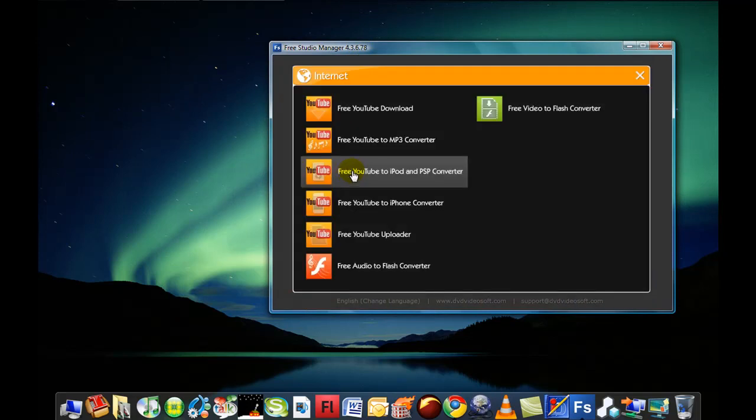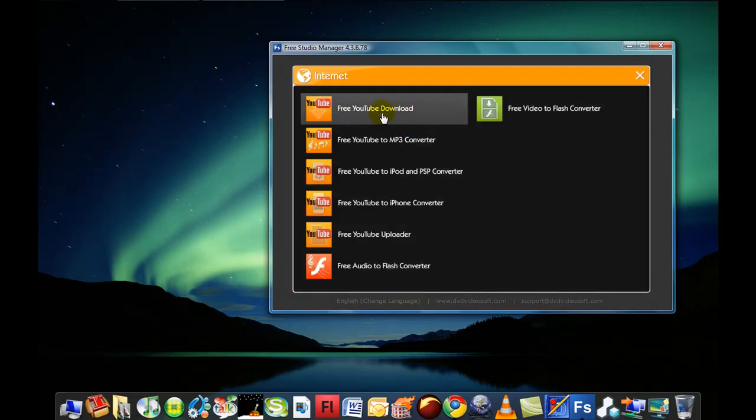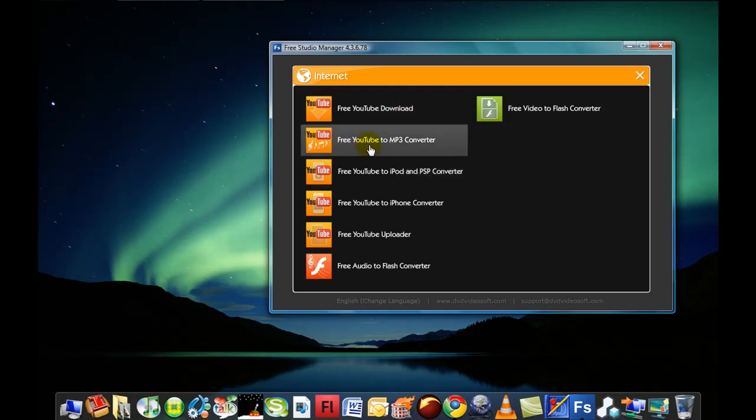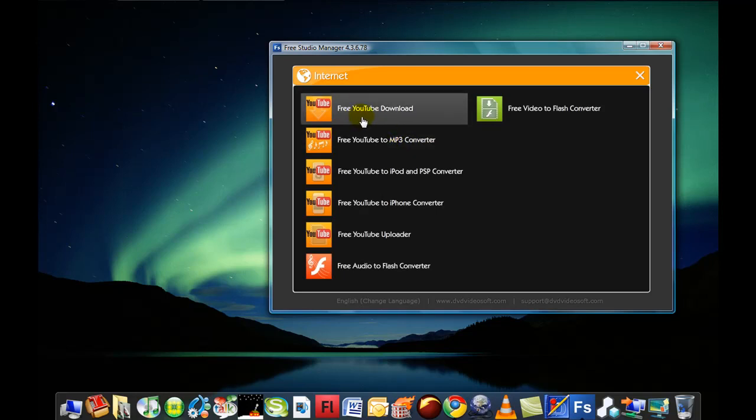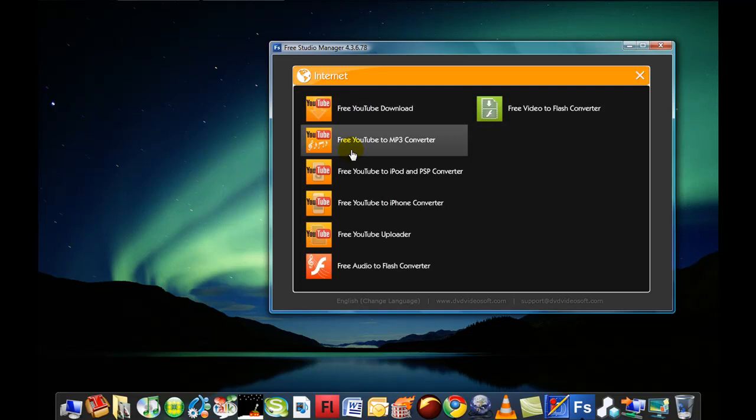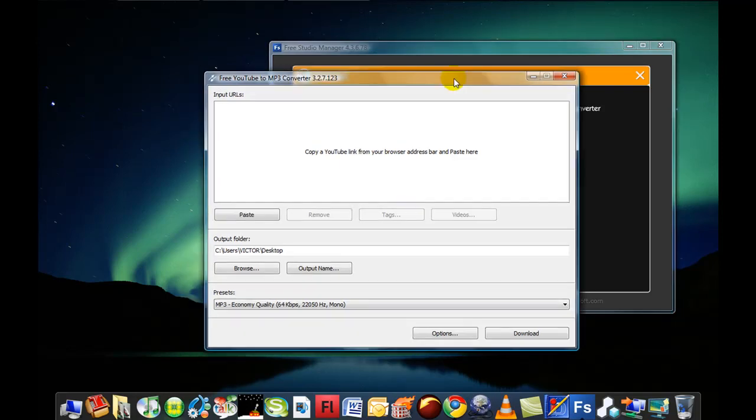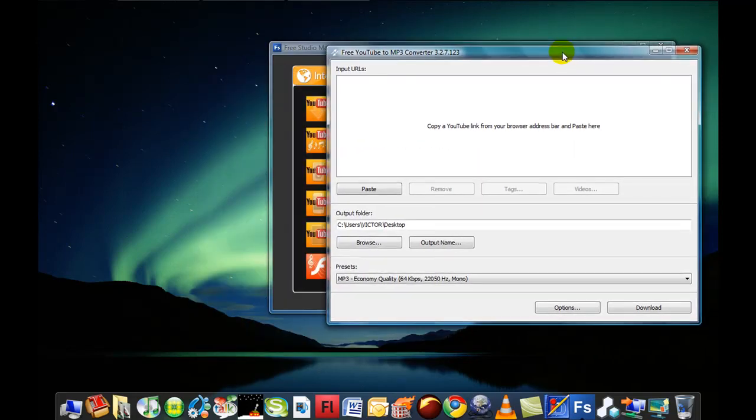Go to internet and choose either free YouTube download or free YouTube to MP3 converter. The MP3 converter is to download only the soundtrack and YouTube download is the whole video. I'm just going to click the soundtrack one and leave it here.